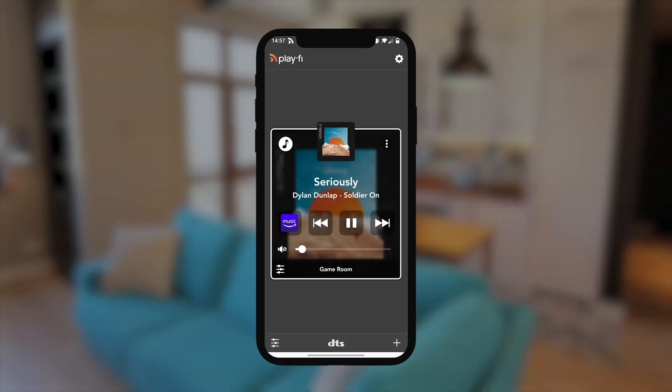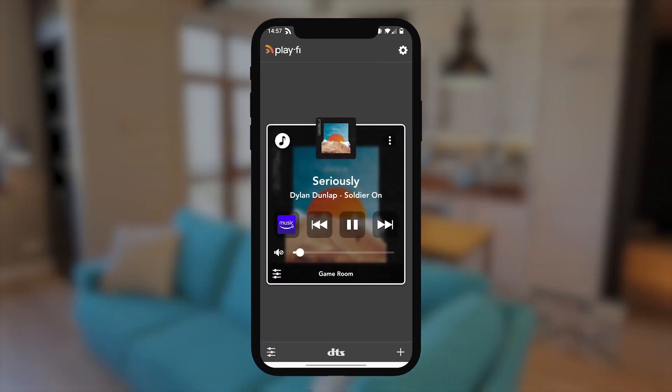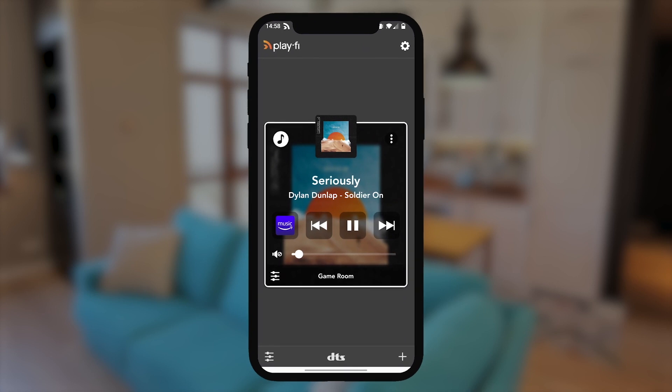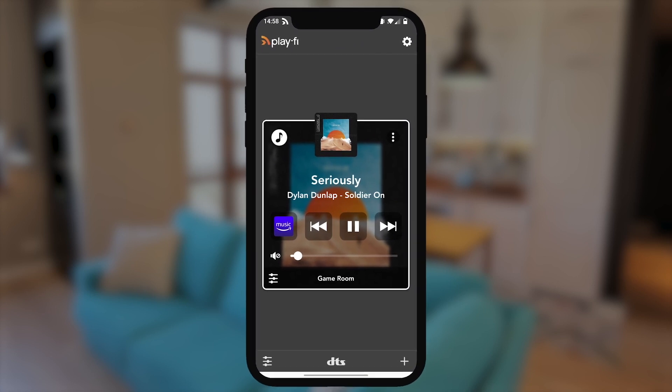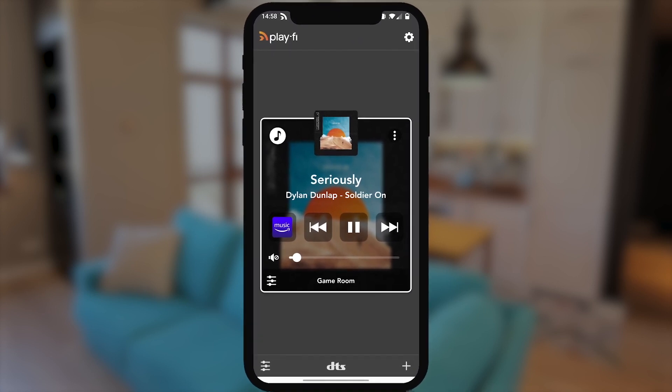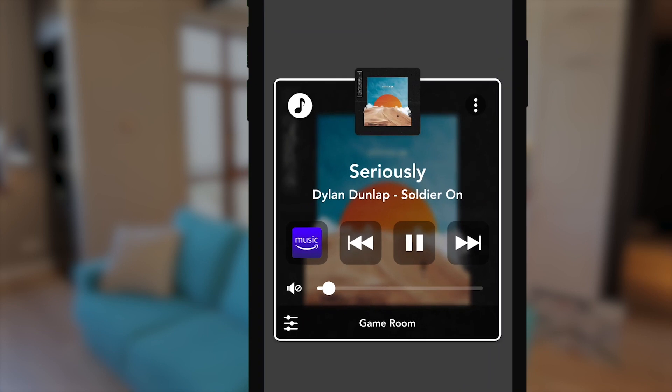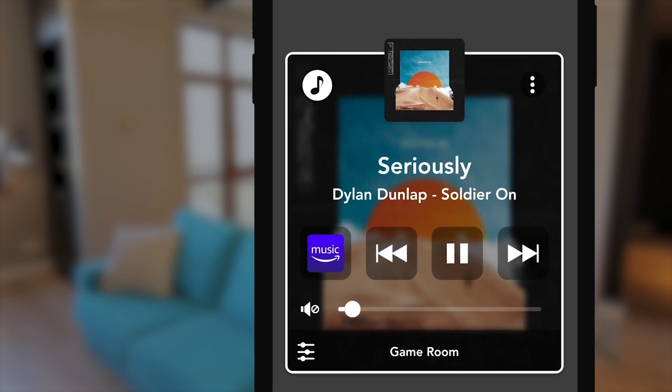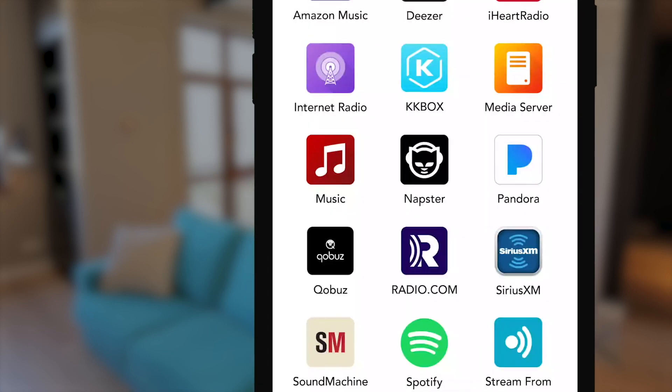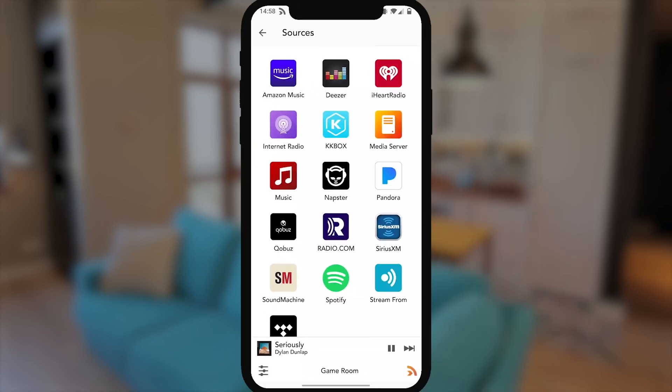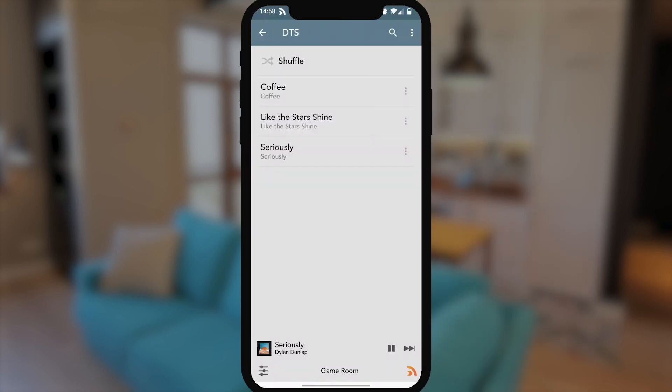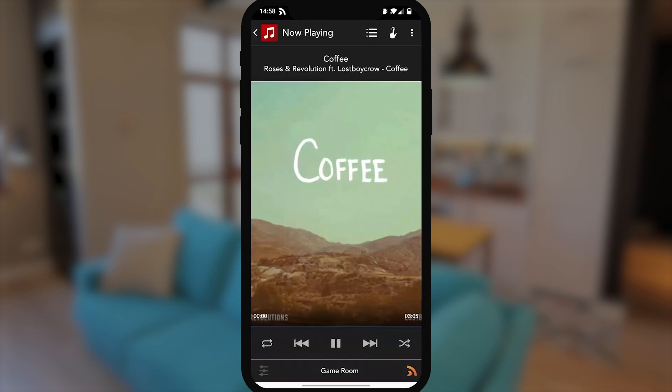If you want to switch to a different music service while playing, it's easier than you think. To change music services, tap on the music service icon right here in the top of the zone. The music will continue in the zone until you've picked the new content that you want to play. So you can easily keep the party going without missing a beat.